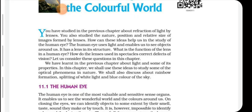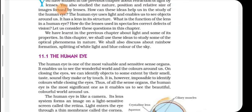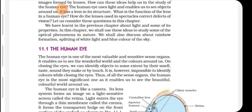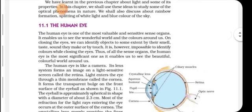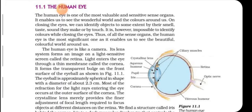You have studied the previous chapter about the refraction of light by lenses. You also studied the nature, position, and relative size of images formed by lenses. How can these ideas help us in the study of the human eye? The human eye uses light to enable us to see objects around us. It has a lens in its structure. In this chapter we shall use these ideas to study some optical phenomena in nature, including rainbow formation, the splitting of white light, and the blue color of the sky. But first we will start with the human eye.